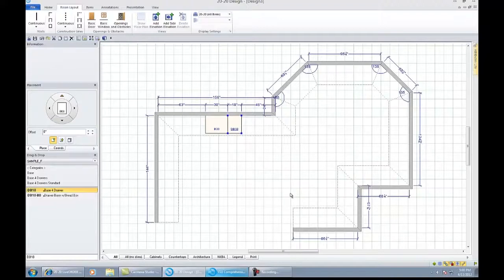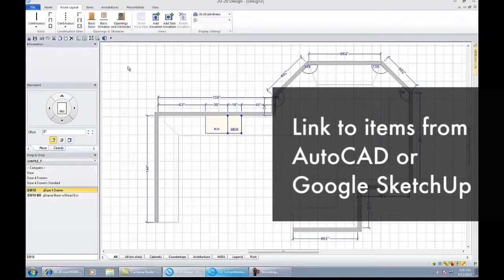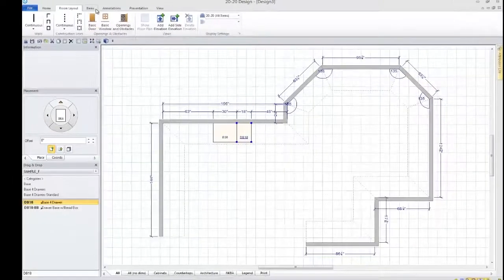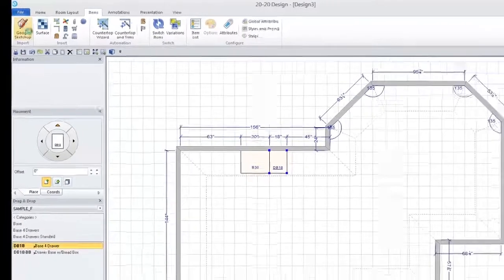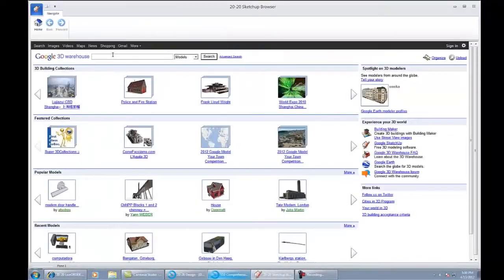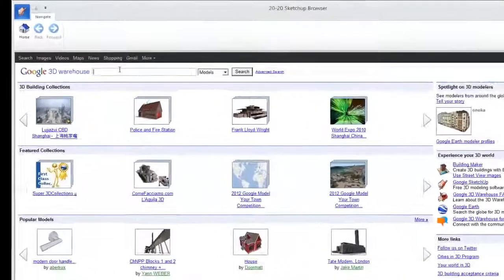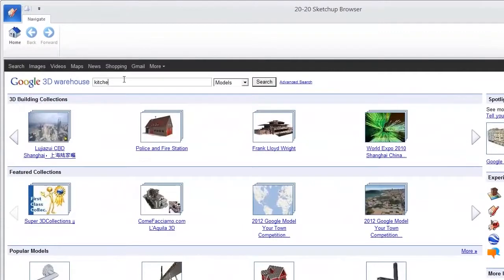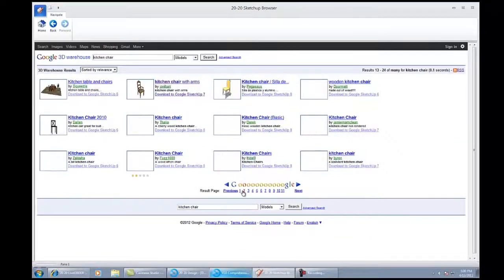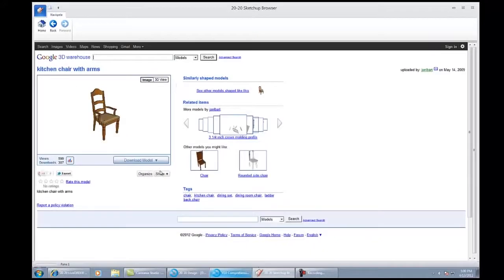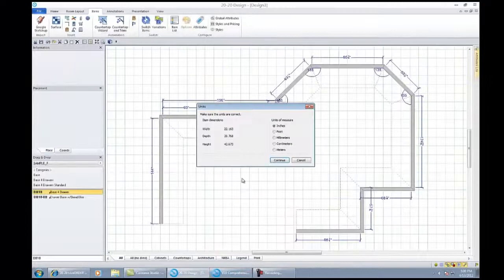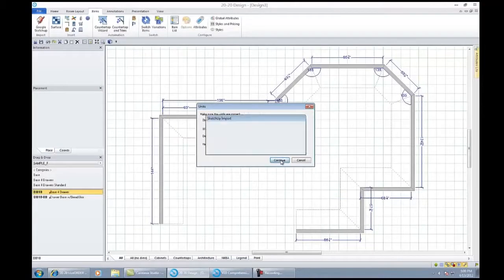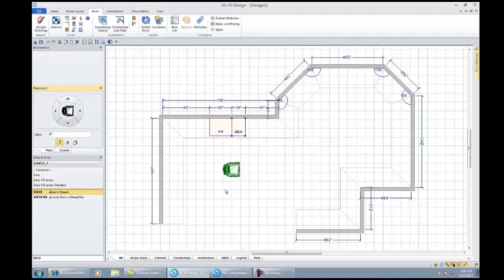For those of you who wish to expand your universe and use a bigger vault of shapes, 2020 also links to AutoCAD or Google SketchUp files. If we go into our items area and choose Google SketchUp and go right into the Google warehouse, you now have access to all the millions or hundreds of millions of shapes that are out there in the world. I could type in something like kitchen chair, and when I typed in kitchen chair and clicked okay, this will give me a list of the kitchen chairs that are available.